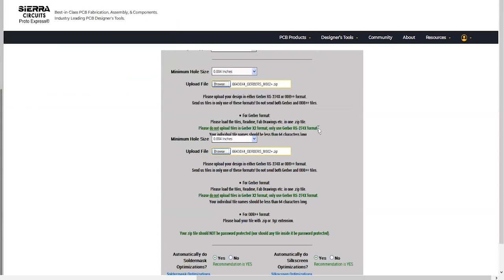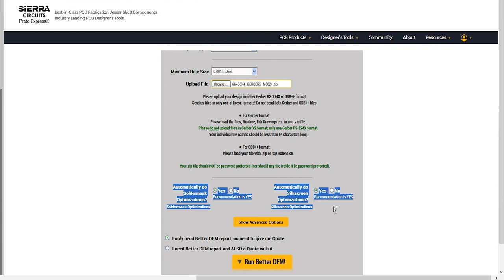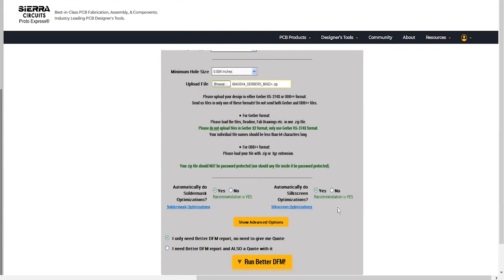Once your files are uploaded, you can opt for automated solder mask and silkscreen optimization. If you choose this option, the tool will adjust clearances as needed.